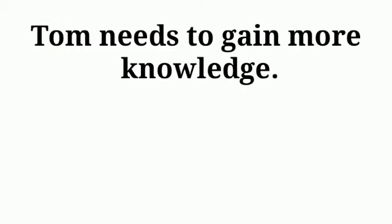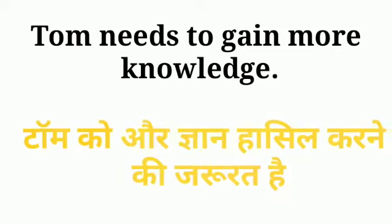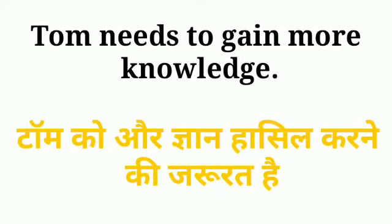So here the first sentence is, Tom needs to gain more knowledge. Tom ko aur gyan hasil karne ki juruat hai.